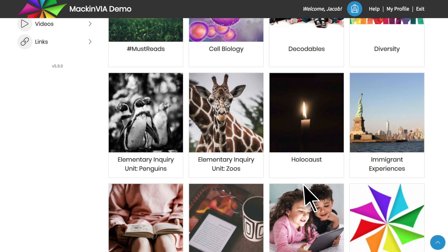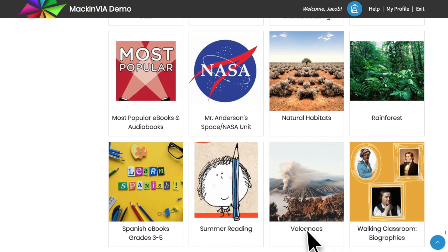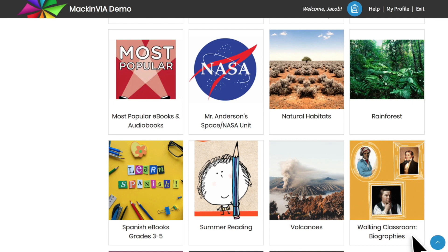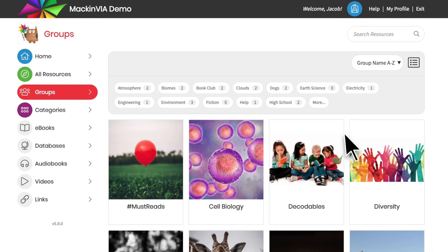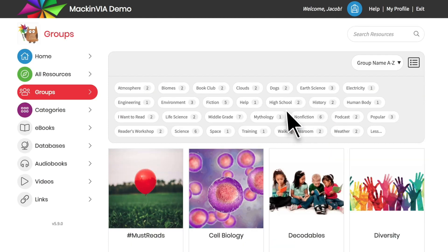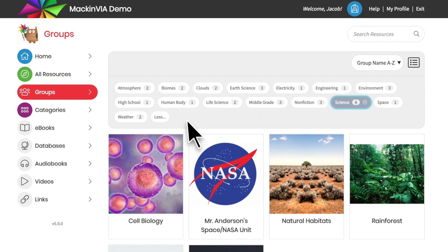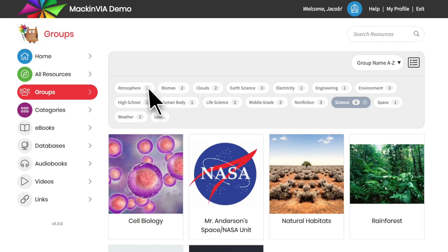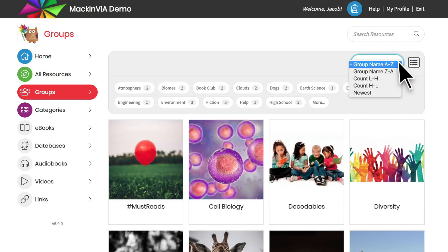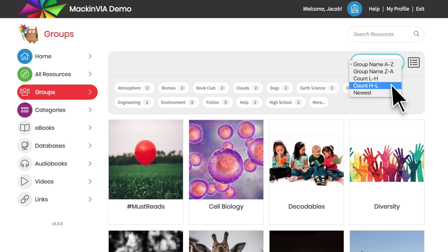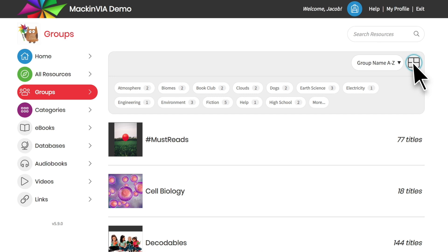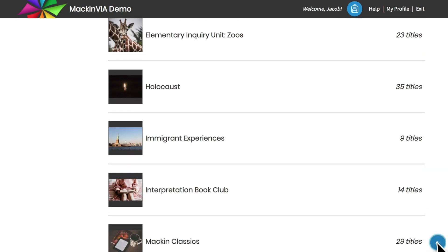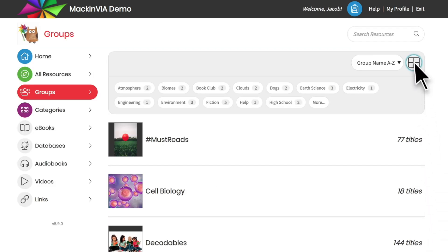You can also browse through the groups to find one with resources you're interested in, or click on one of the descriptive tags at the top of the page to see which groups have resources with that description. Close out of the tag that was clicked to return to all the groups. You can sort your groups by name, number of resources, or newest content, and view them in list view or tile view.